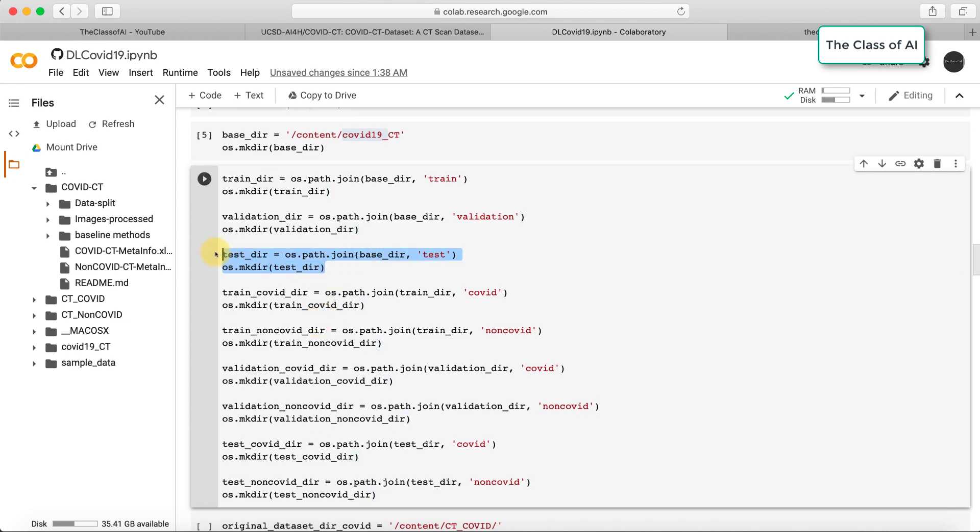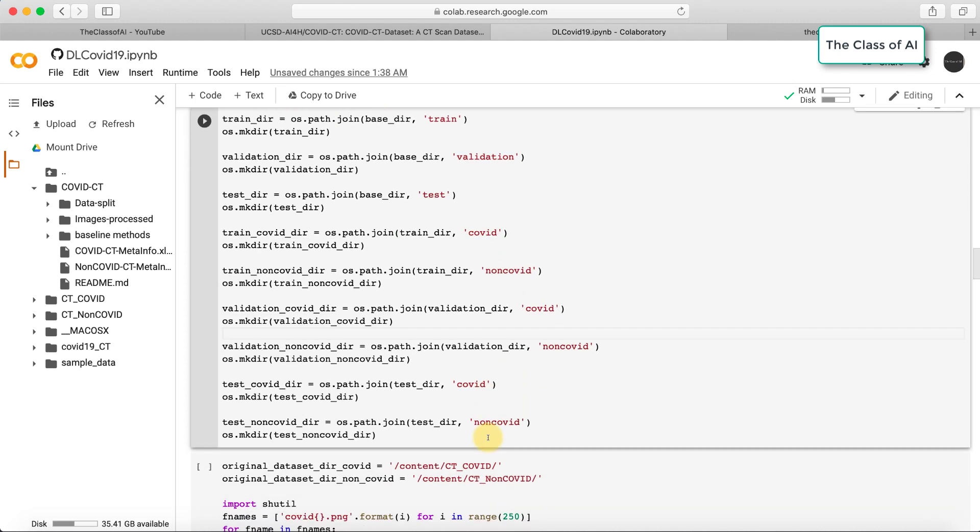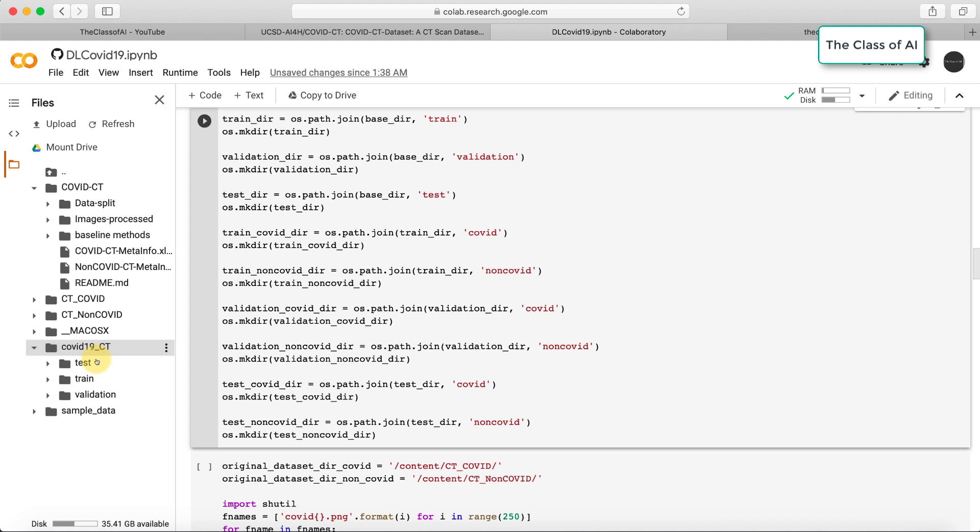In each training, validation, and test folder we have COVID and non-COVID folders. Currently these folders are empty. As soon as I run and refresh, all three folders are created: test, train, and validation.